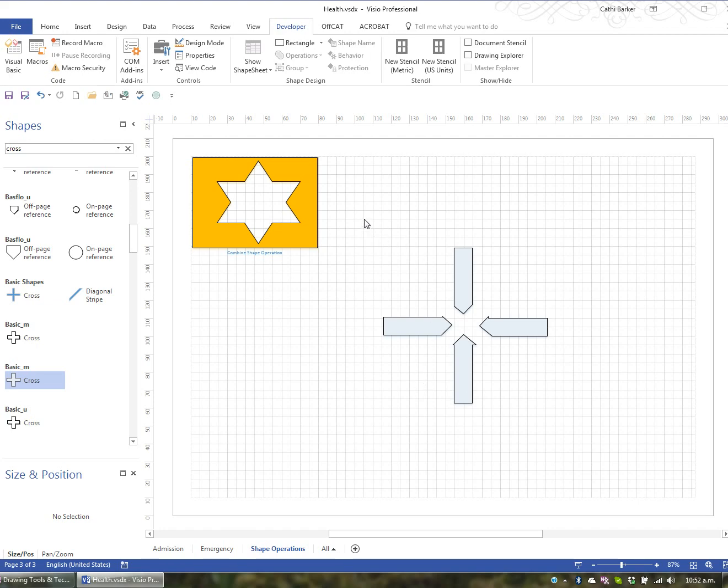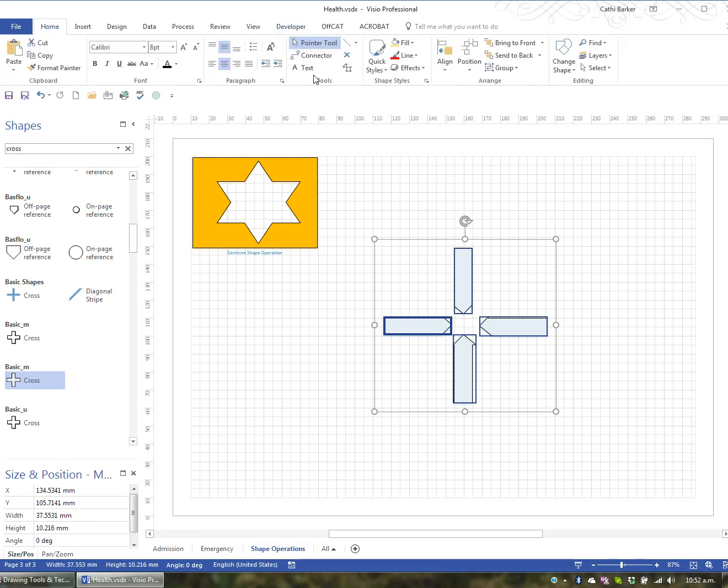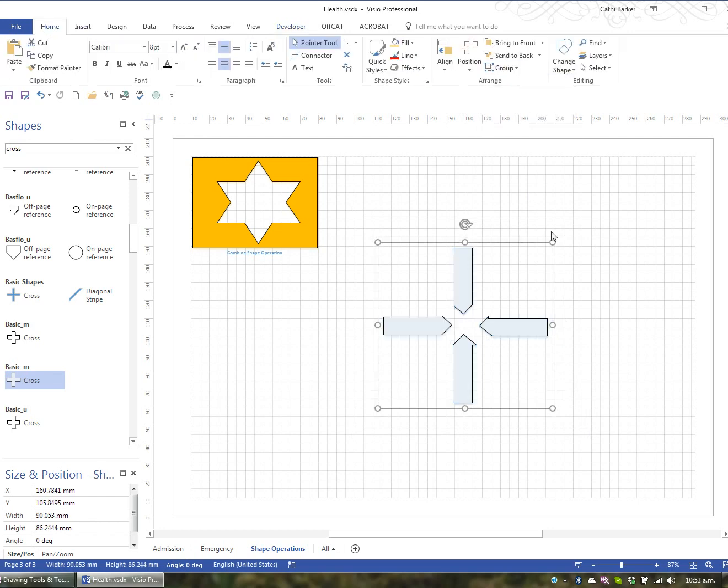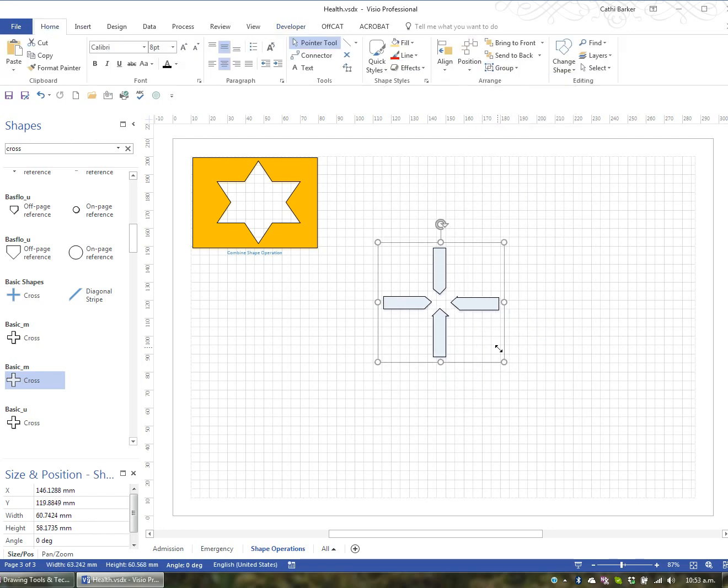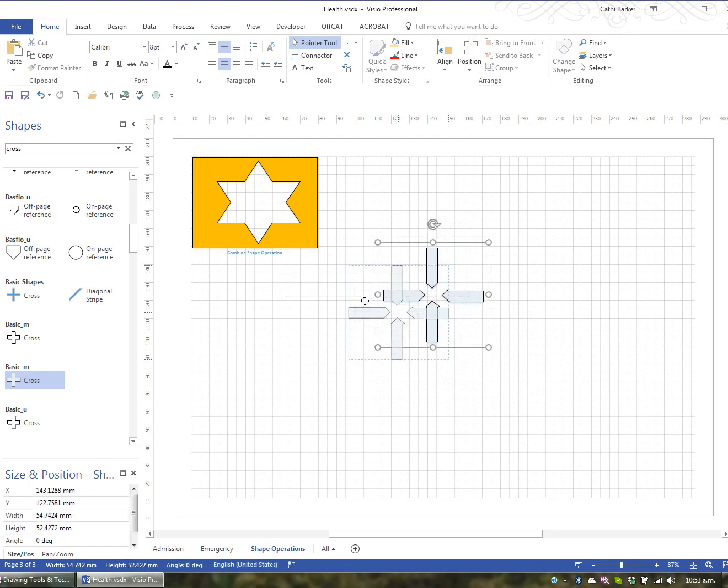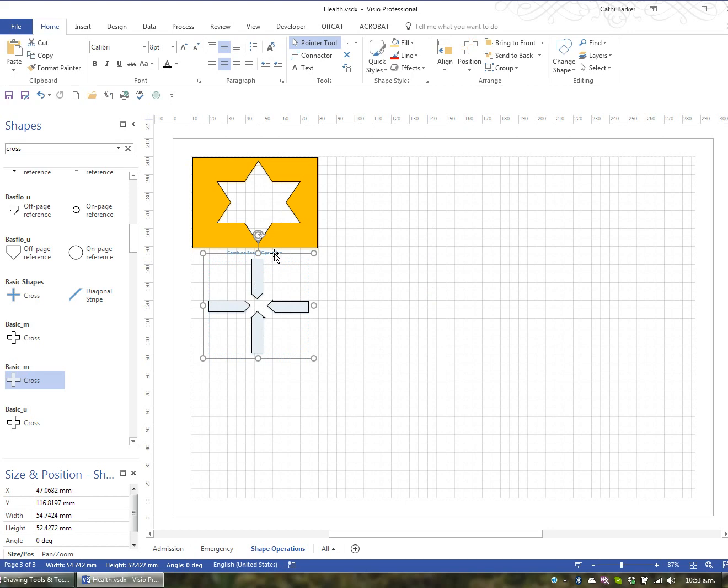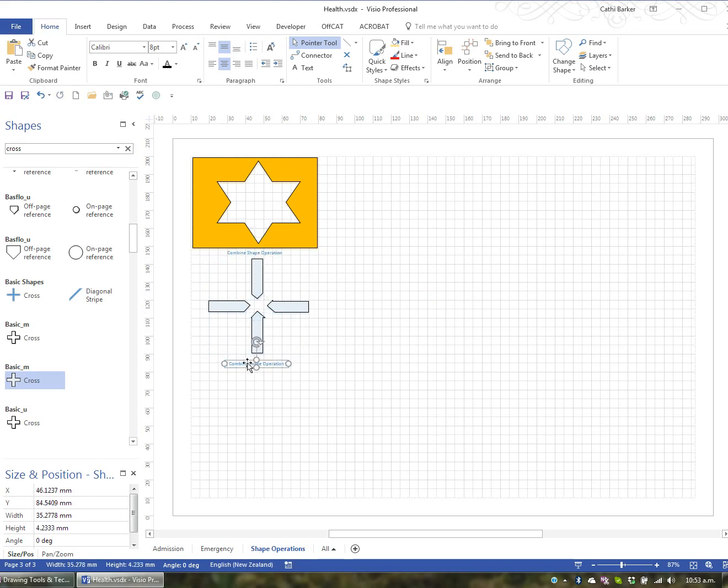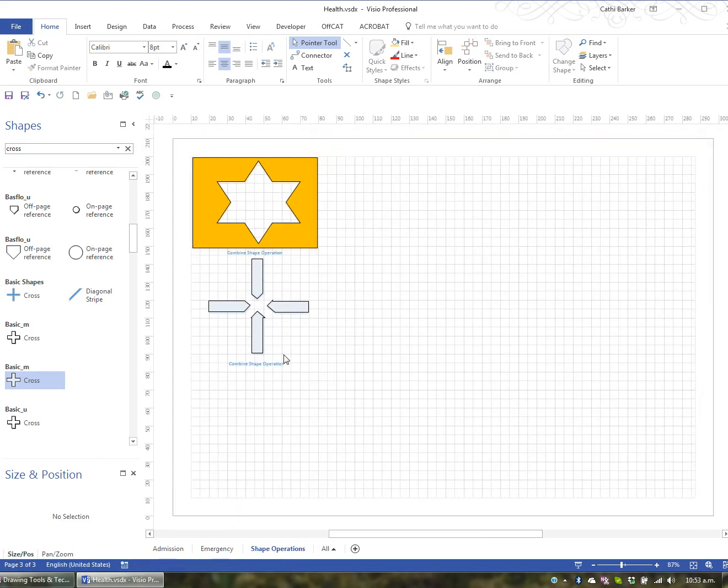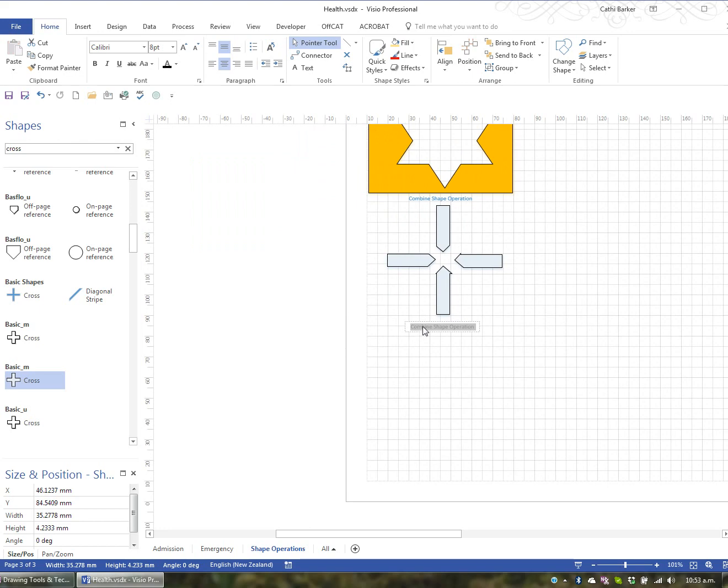So what I'd like to do is maybe highlight this lot and maybe group it and then reduce the size of it. Put it over here. And this is an example. Let's duplicate that. Control D. This is an example of the fragment. Fragment shape operation.